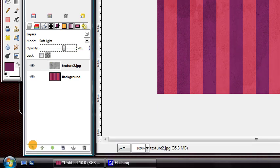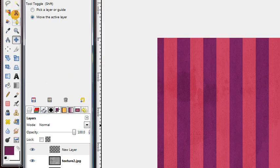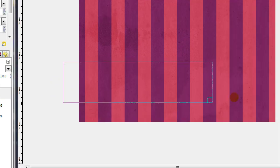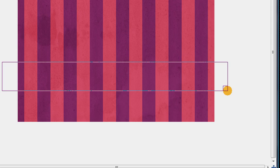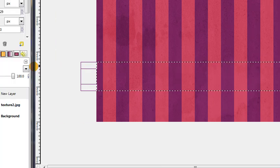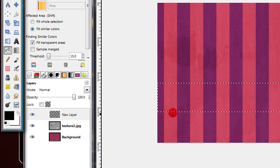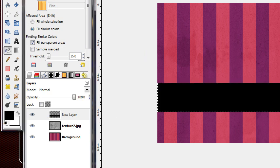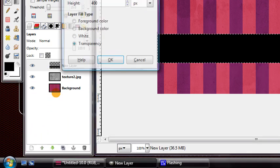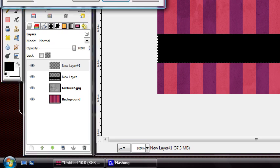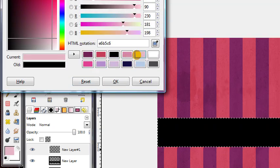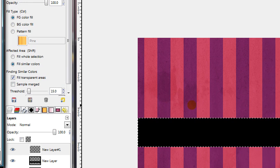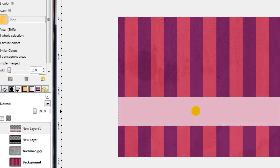Next, make a new layer. Get your Rectangular Select tool, and drag out a selection that goes all the way across your canvas like this. Then get your Bucket Fill tool, and fill in that selection with black. Then make a new layer, and fill in the same selection with the actual color that you want to use for this horizontal strip. In my case, I'm using this light pink.